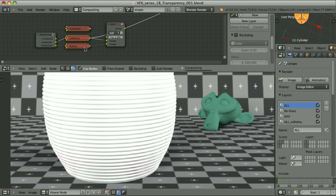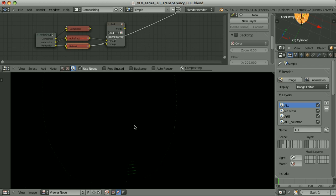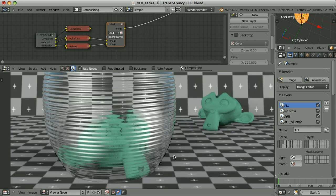Then we have the refraction pass, which looks like this — we see almost nothing here, but we have some negative values of the colors. It in fact represents nothing on its own. The situation here is similar to the reflection pass: this refraction pass is created such that when we add it to the composite, we get the final image. So that's how our final composite looks like.